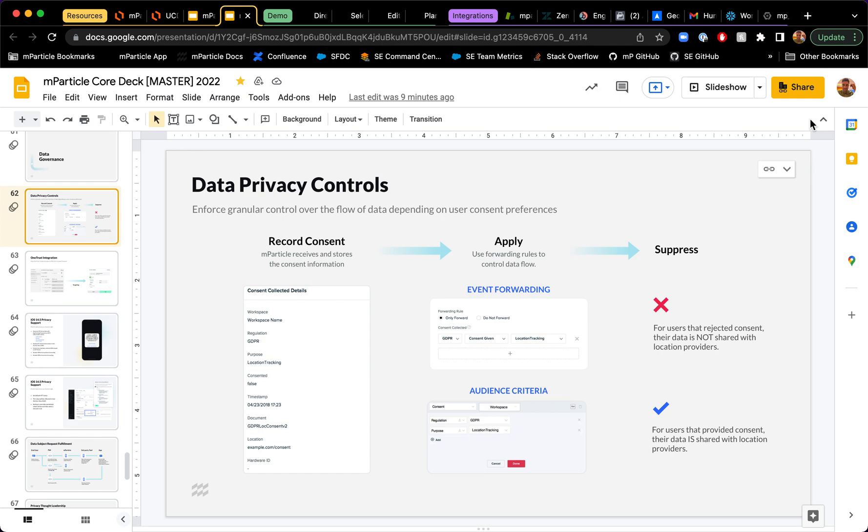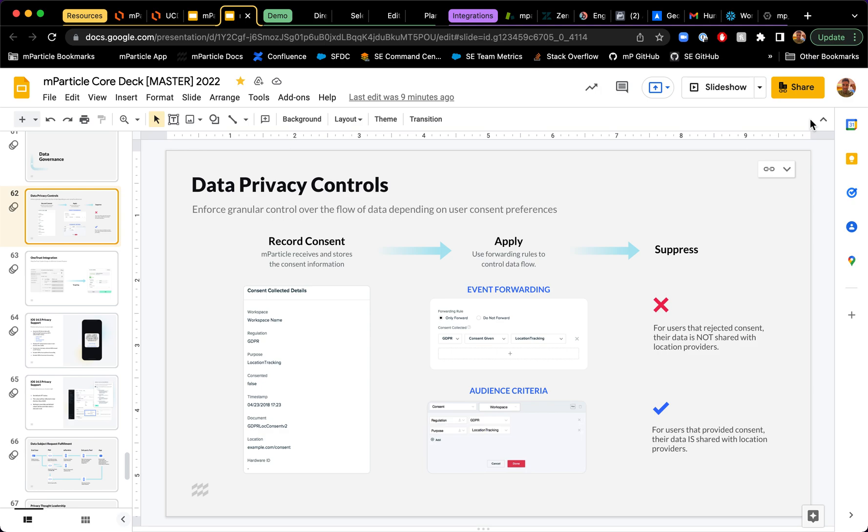Hi everyone. My name is Victor Nunes and I'm a senior solutions engineer here at MParticle. And today I want to give you a brief overview on some of the ways that MParticle enables customers to apply data privacy controls in the system that helps you enforce granular control over the flow of data depending on those consent preferences that the user has stated at different points throughout their journey.